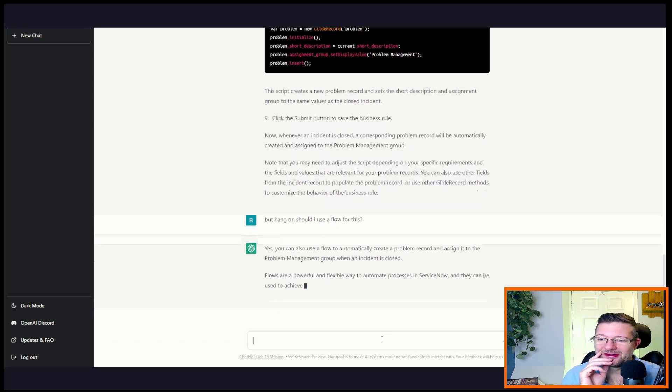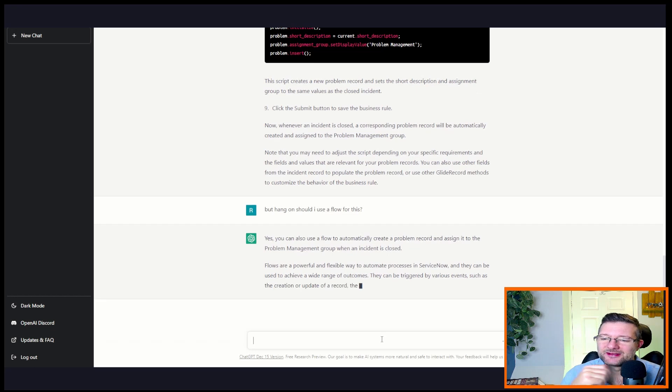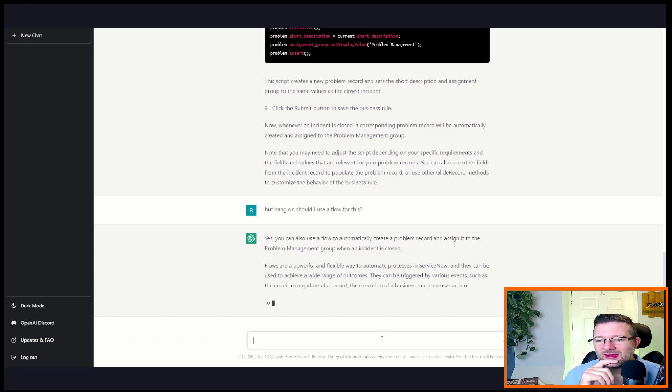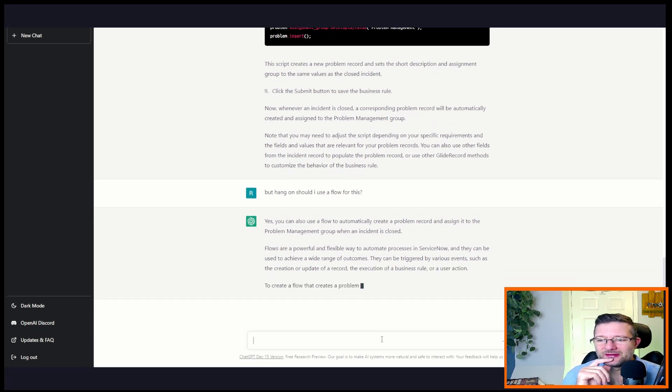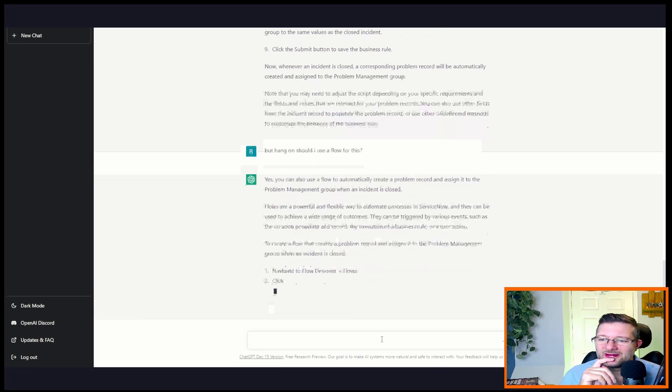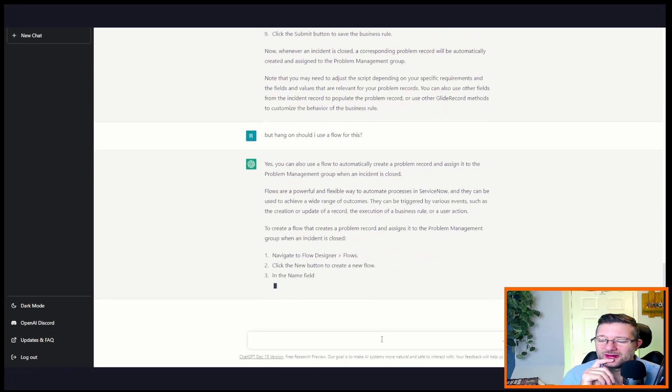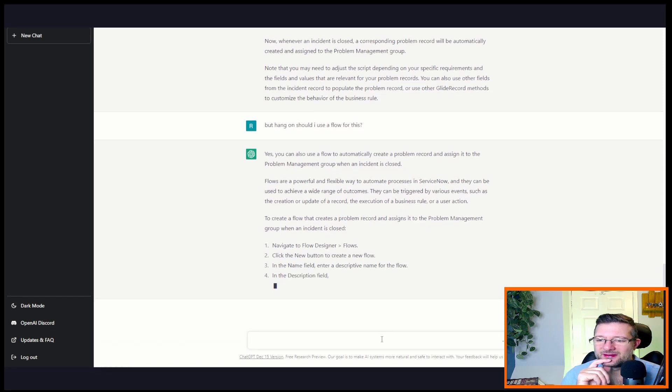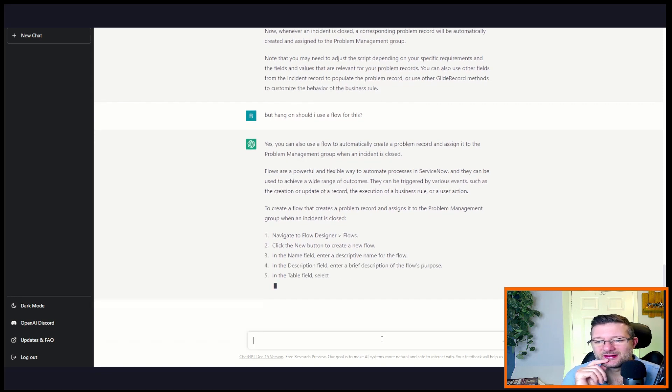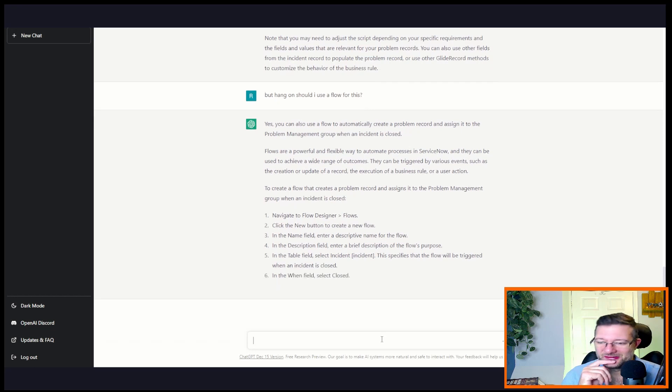You can also use a flow to automatically create... I know, you know, I did a podcast on it with a colleague of mine not long ago, but to flow or not to flow. But you should, you know, it is automatic, think flow rather than business rule nowadays. Okay, that's quite impressive.